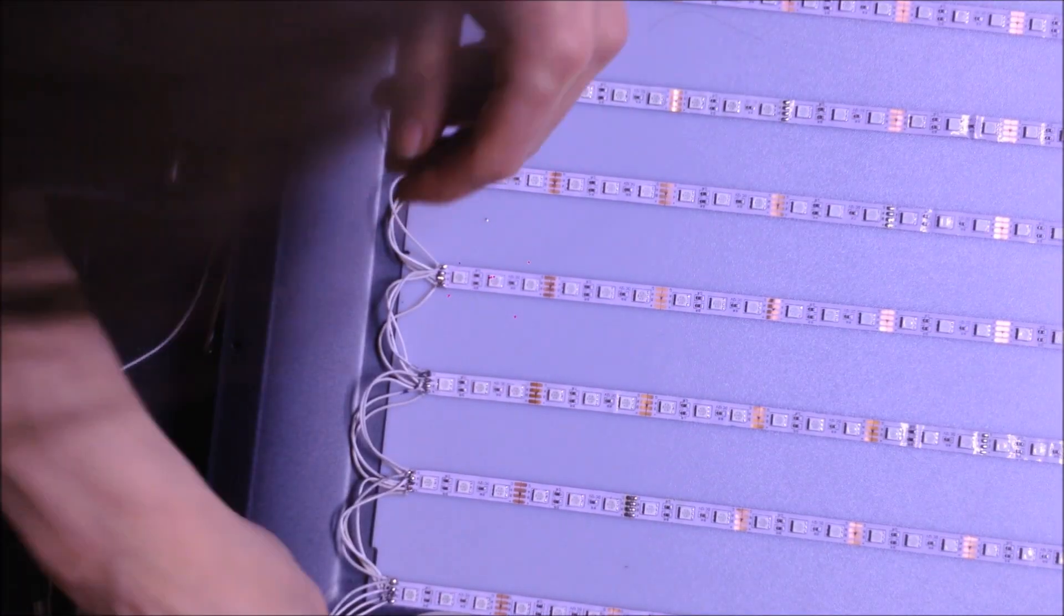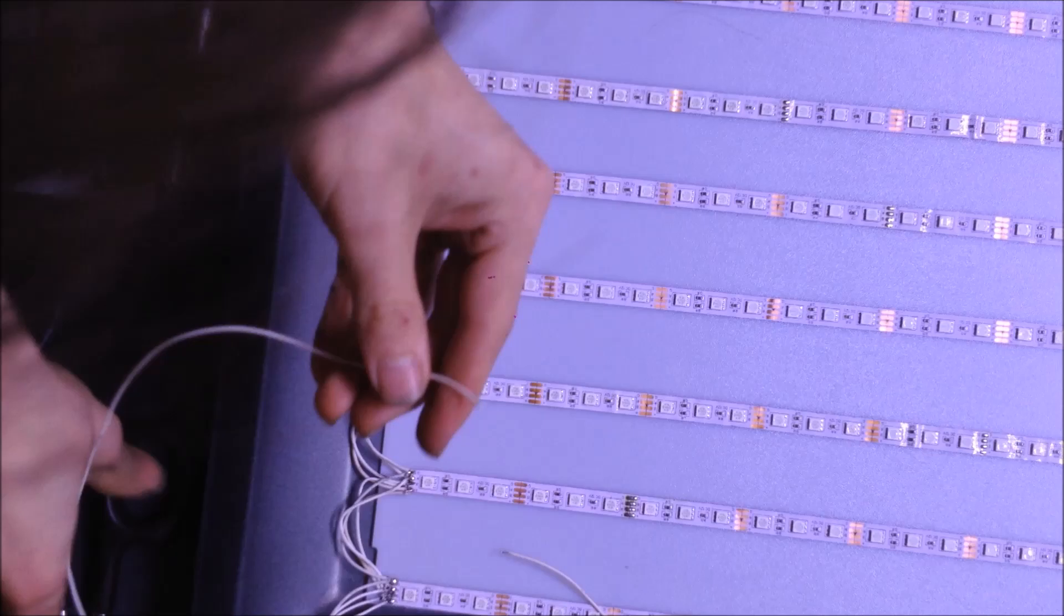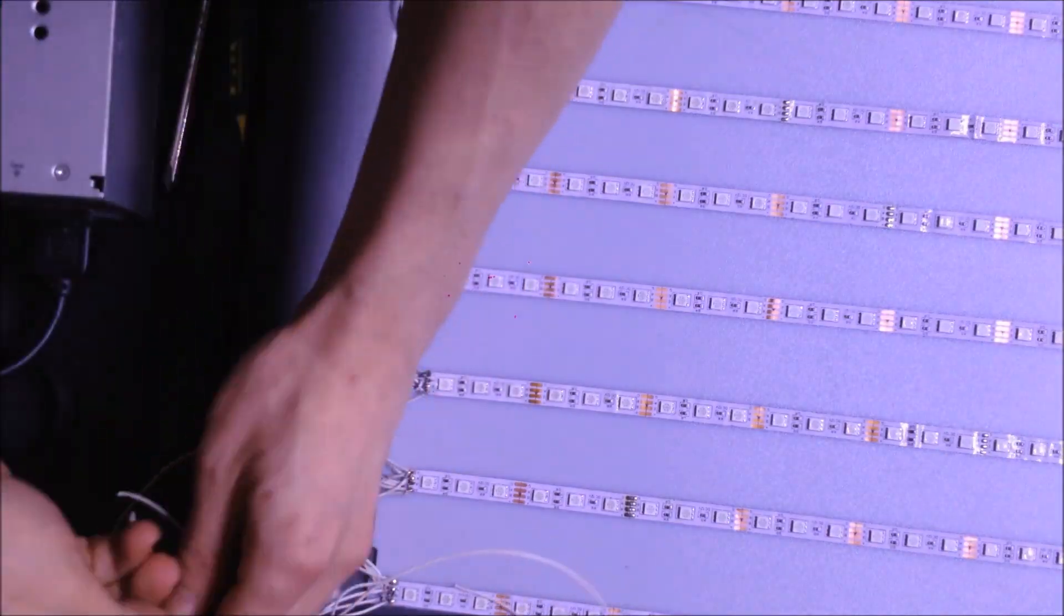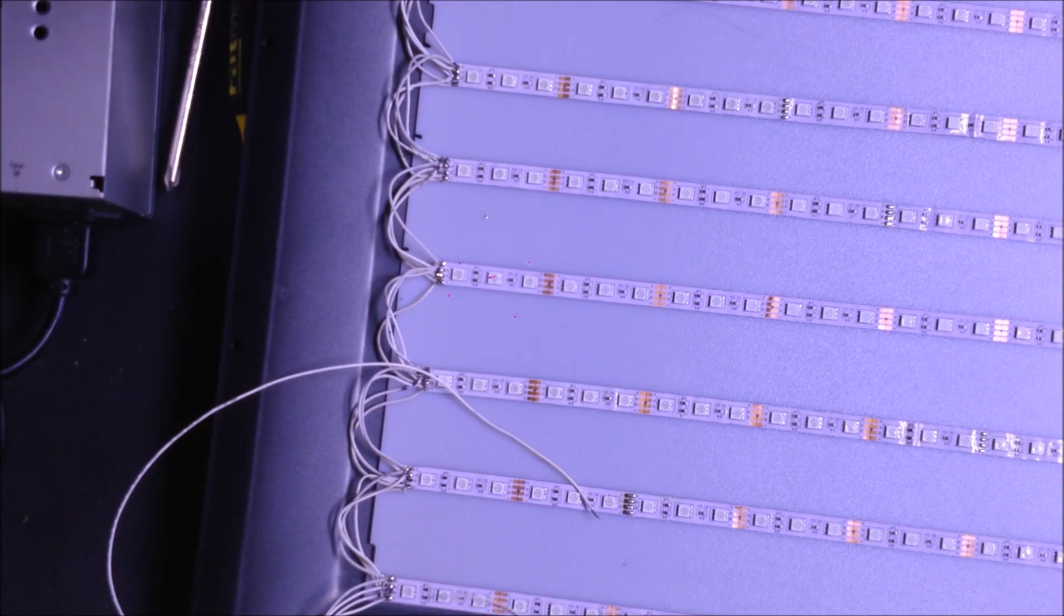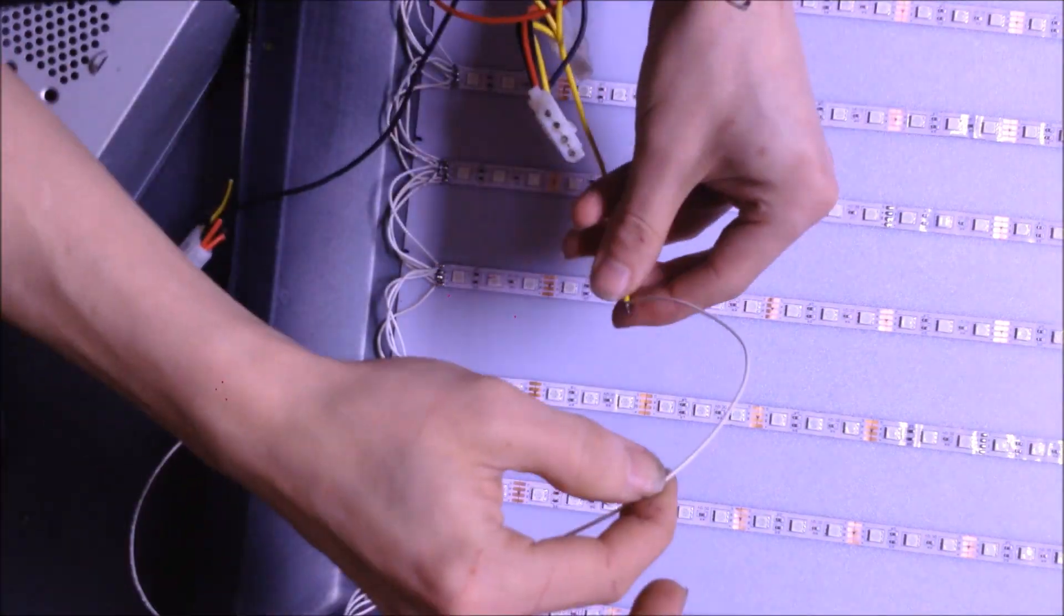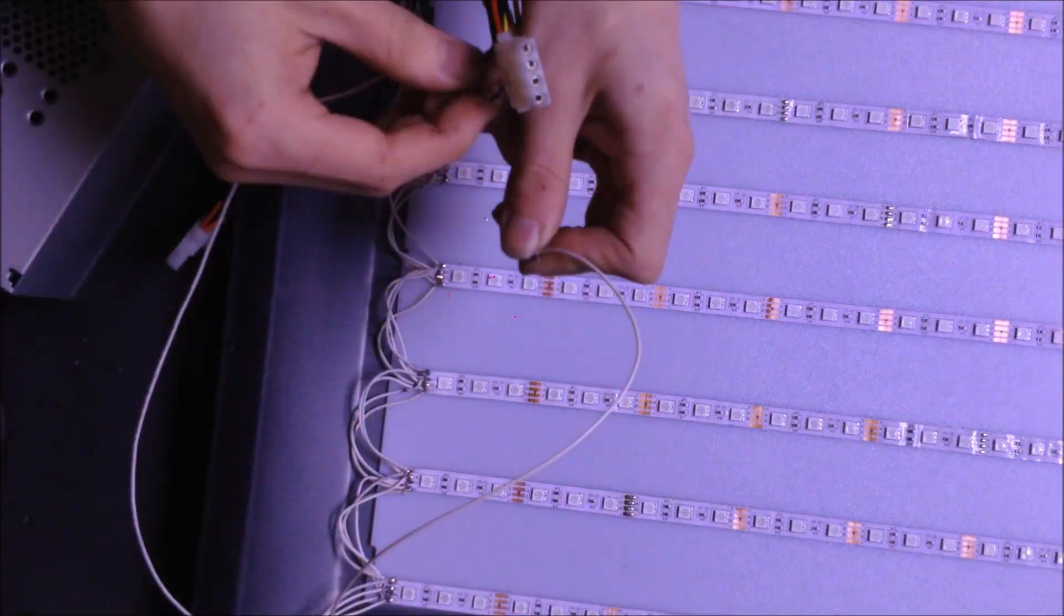Another problem with these LEDs is they do not have the little plastic diffusion caps that normally come on the LEDs inside of TVs.